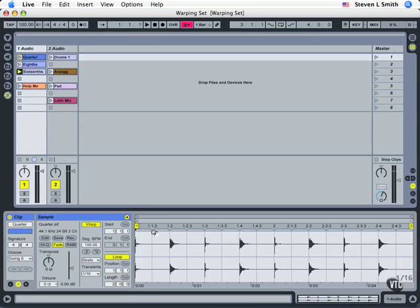One, one, one, two, measure one third beat, measure one fourth beat, etc.